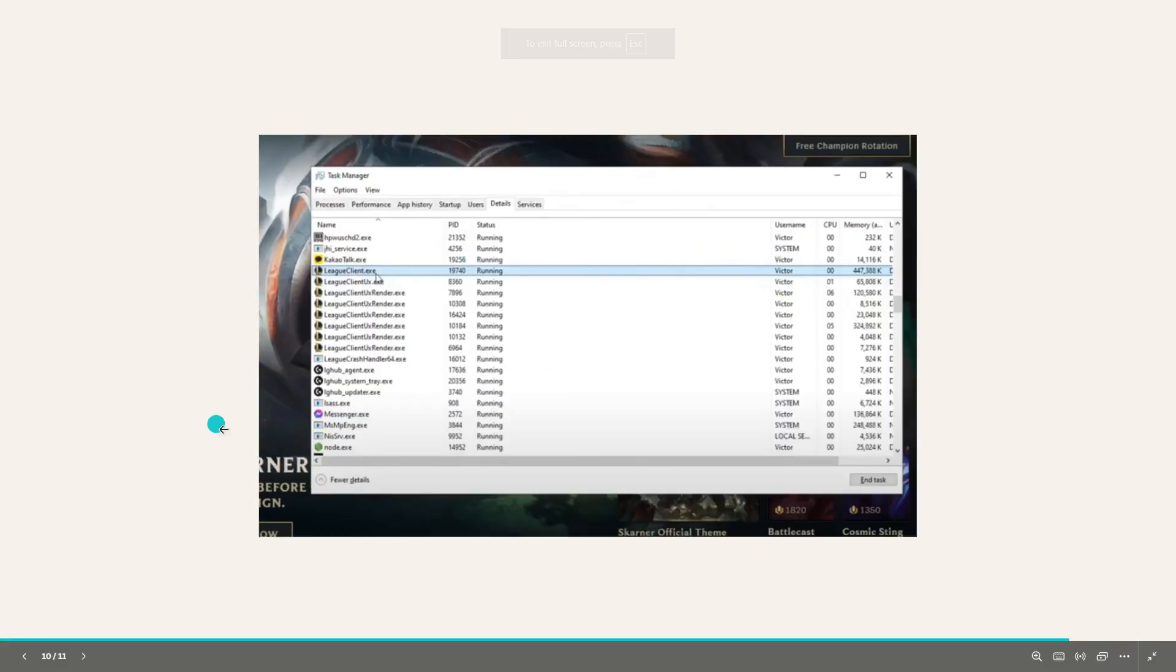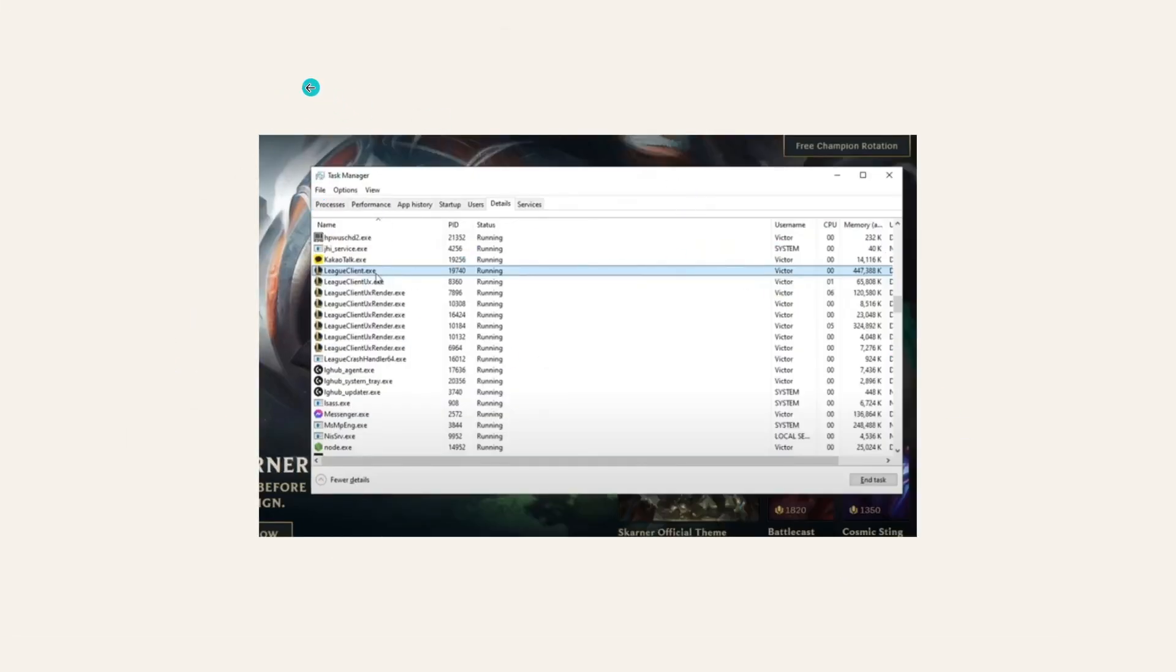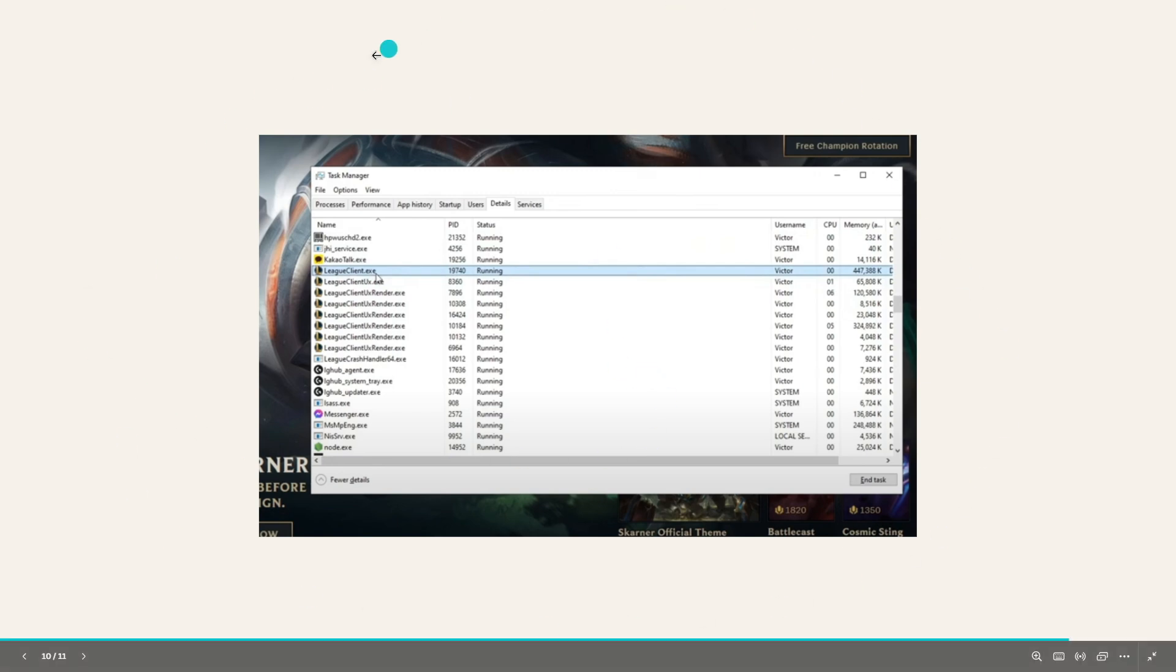Hello everybody, welcome back to another how-to tutorial. Today I'm going to teach you how you can fix the play button on League of Legends so you can play again.